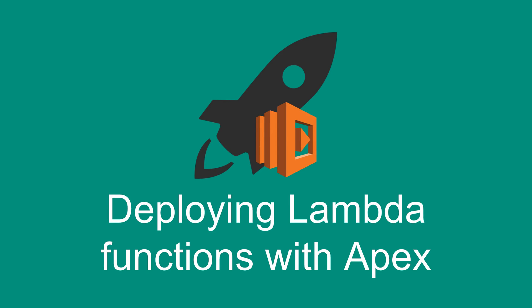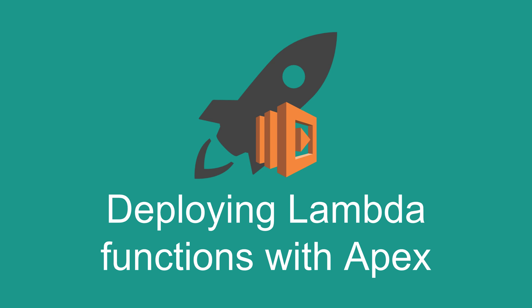Hey everyone and welcome back to the Lambda series. In this video we're going to take a look at how you can deploy Lambda functions with Apex so that we don't have to use the online editor anymore. Apex makes it easier to deploy projects with multiple files to Lambda. So let's get going.